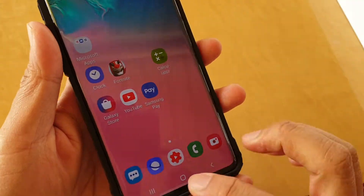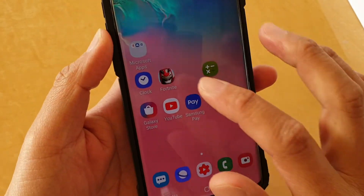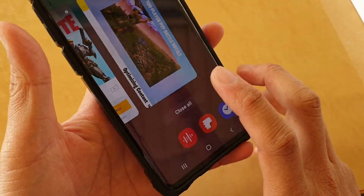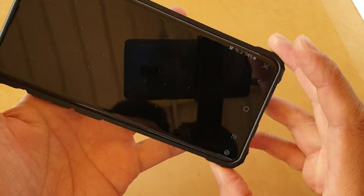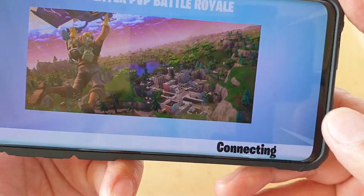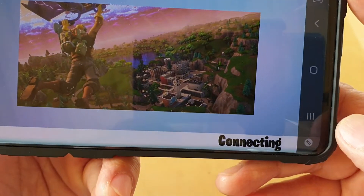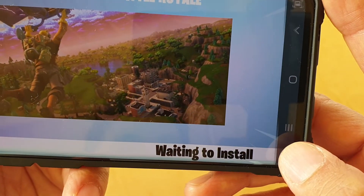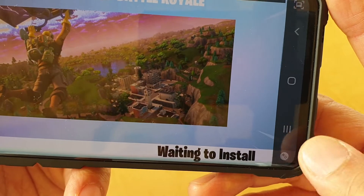Start the game by simply launching it. Once the game has launched, swipe out and then tap on the tools icon on the navigation bar.